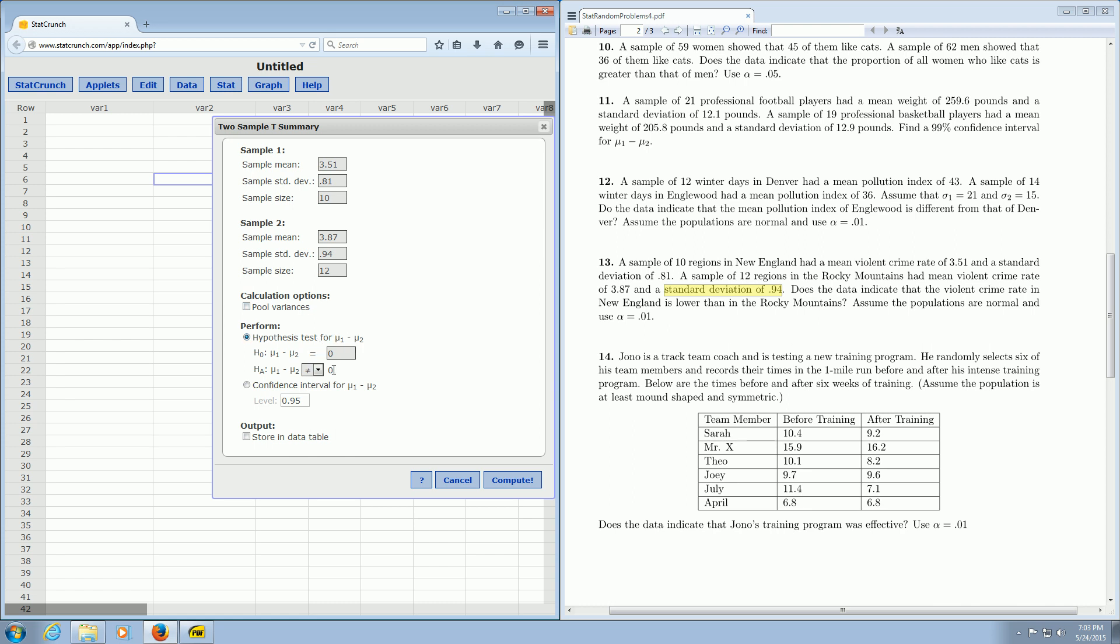Right here where it says Hypothesis Test, usually you can just look at the last sentence to figure out what goes here. So it says here, does the data indicate that the violent crime rate in New England is lower than?